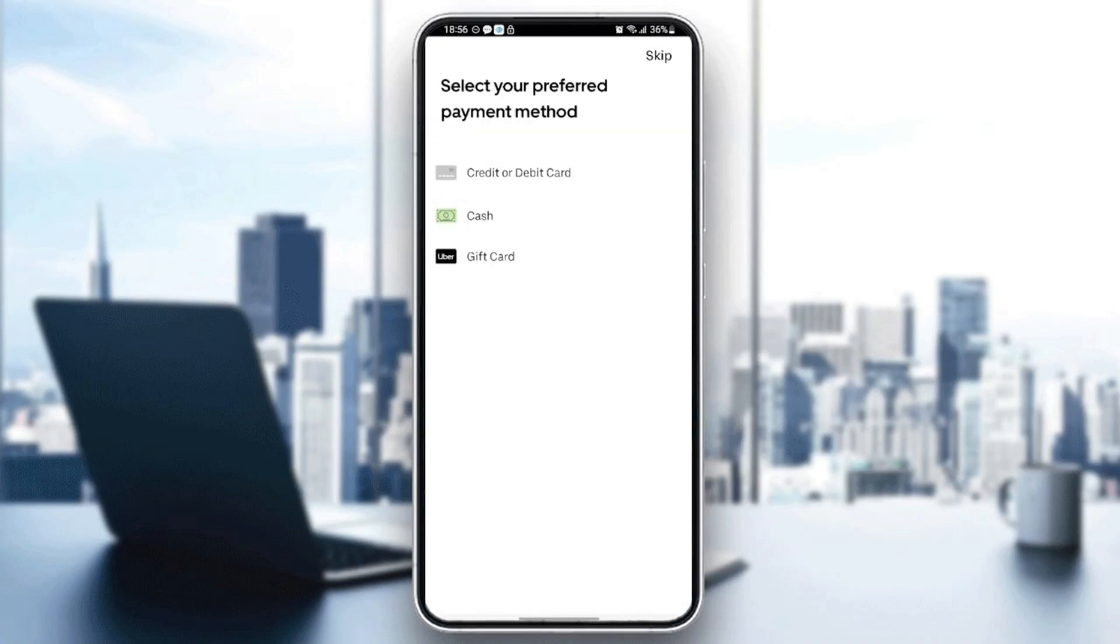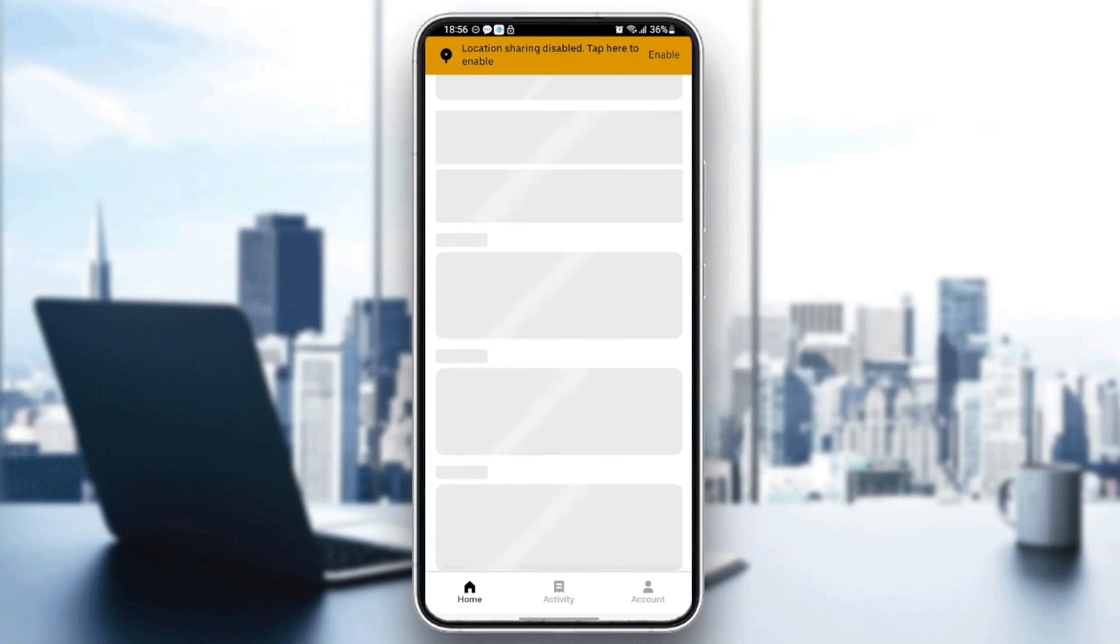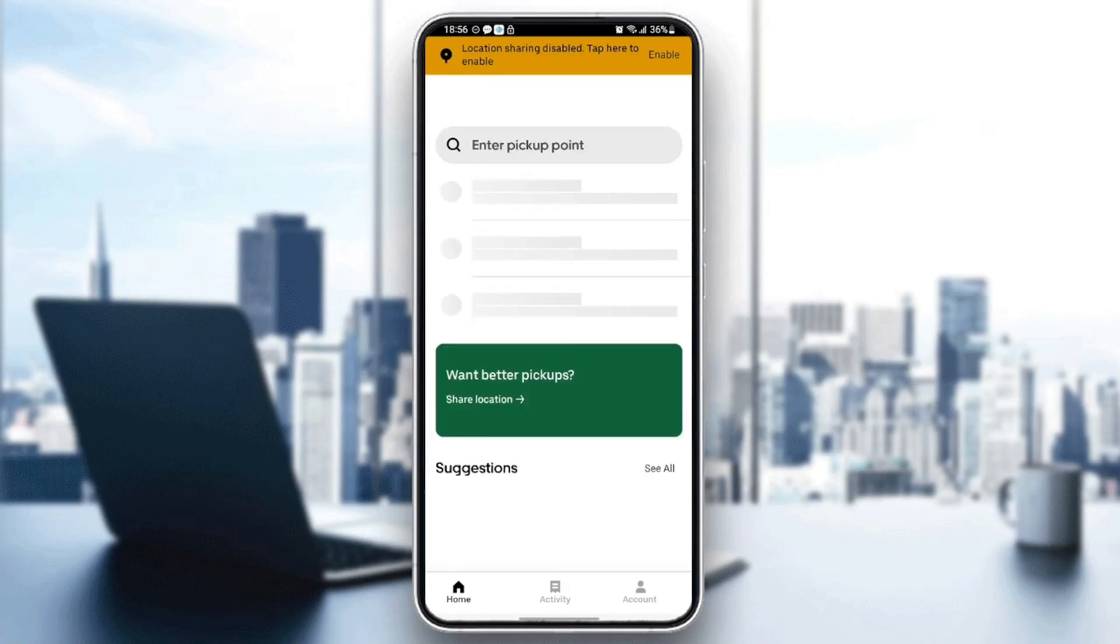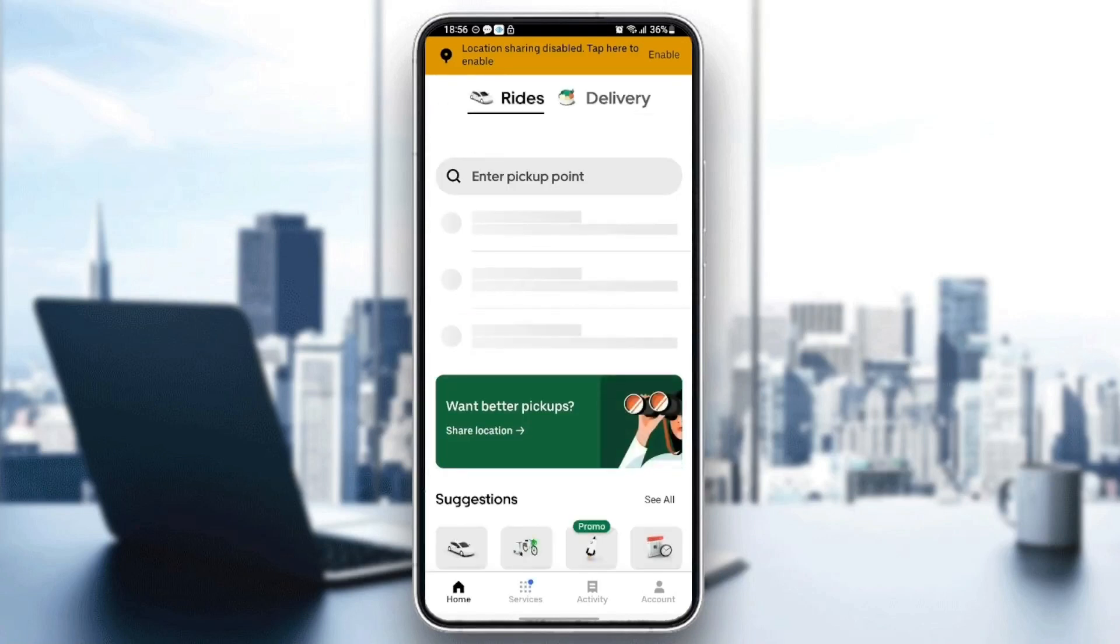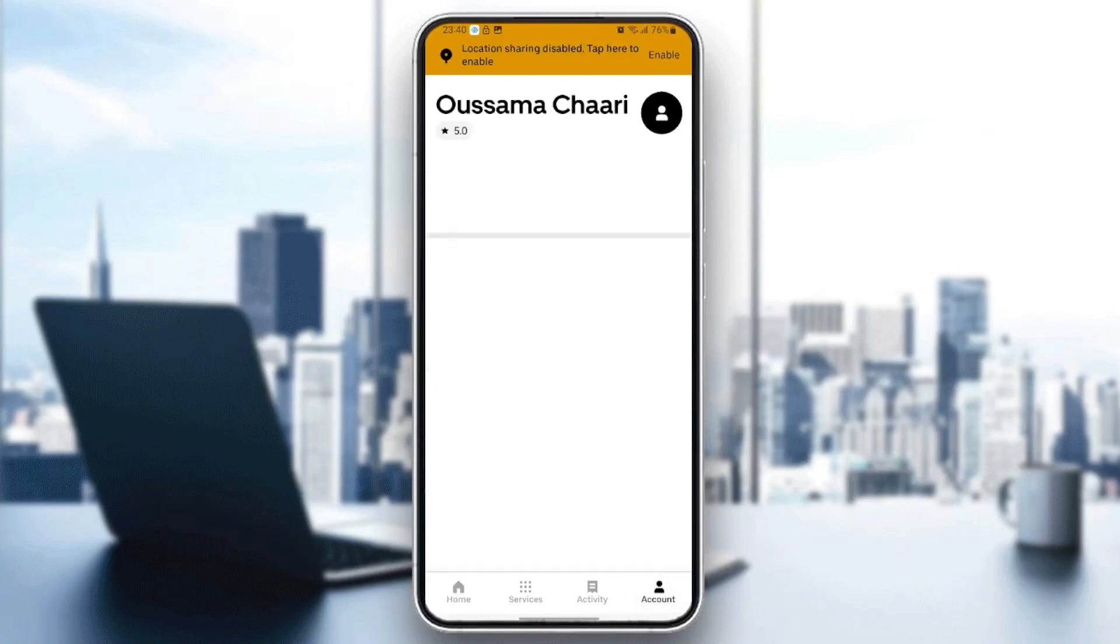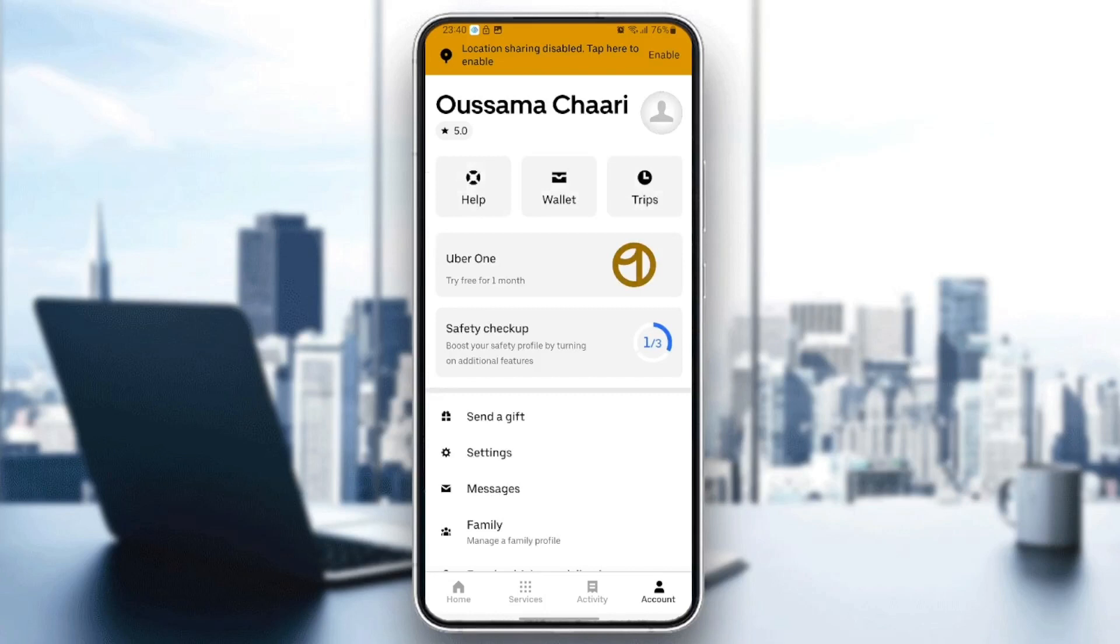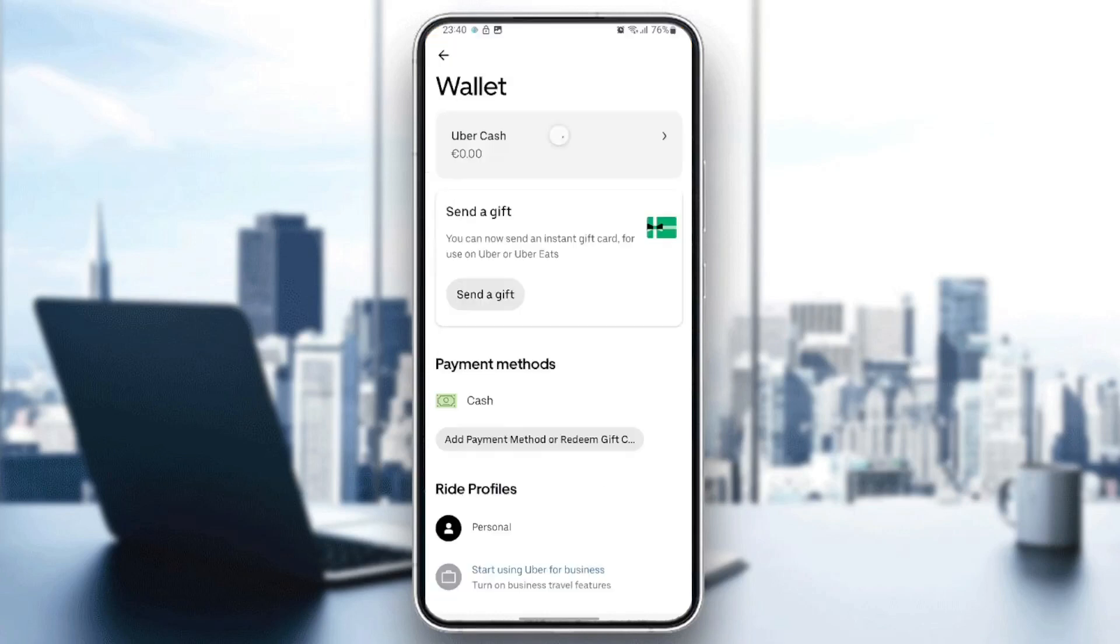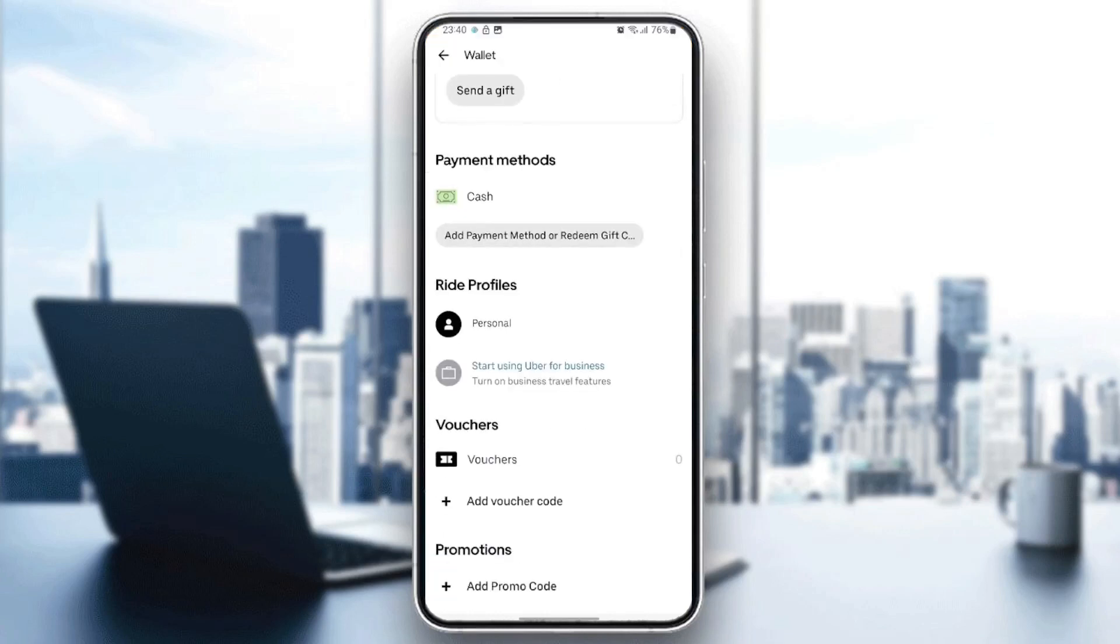As you can see, now we have access to the application. In order to use a promo code, just click on 'Account,' then go to 'Wallet' and scroll down to the bottom.